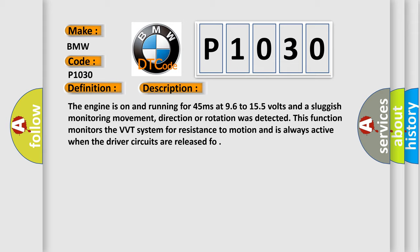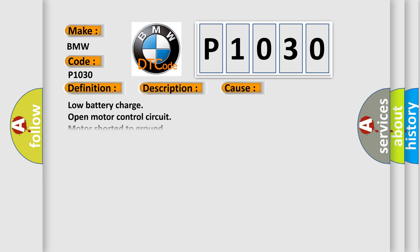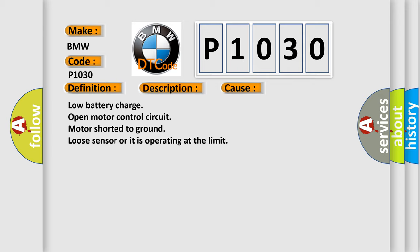This diagnostic error occurs most often in these cases: low battery charge, open motor control circuit, motor shorted to ground, loose sensor, or it is operating at the limit.